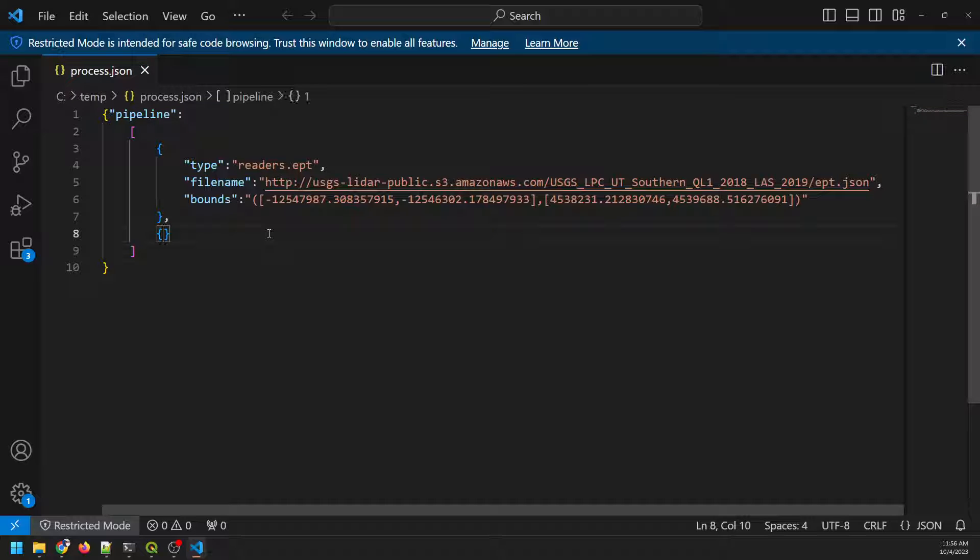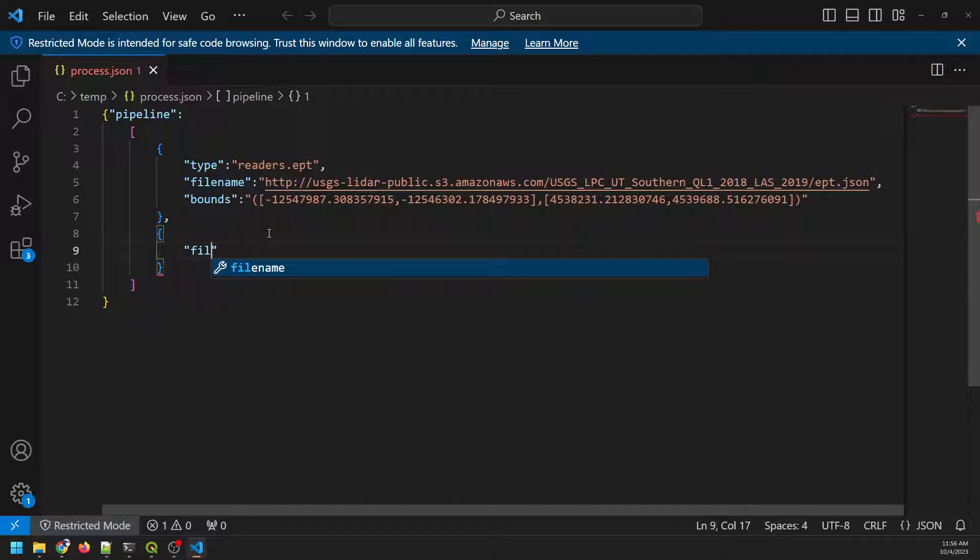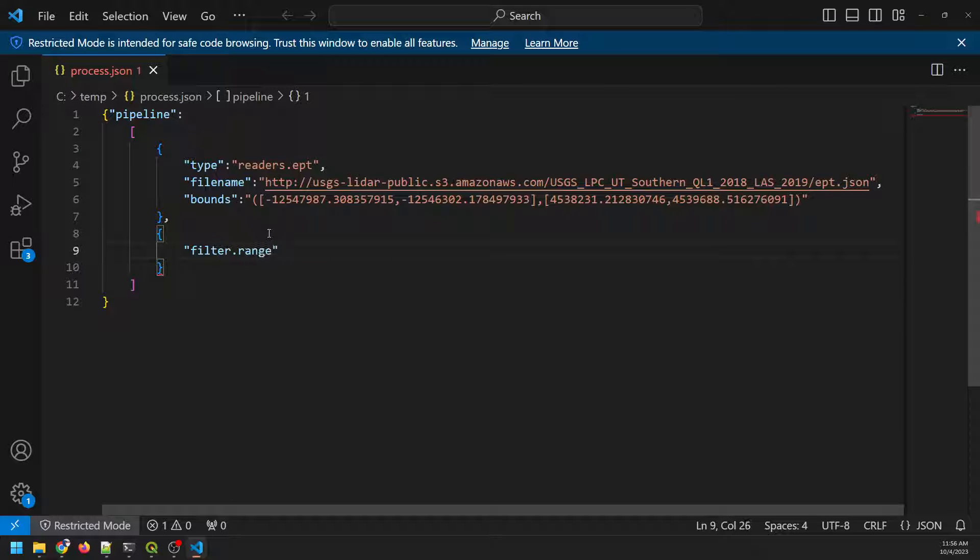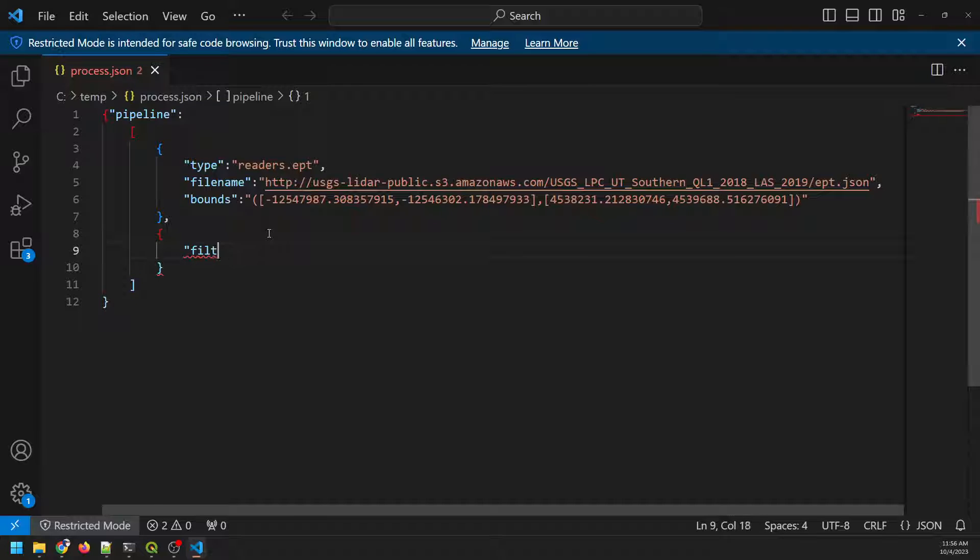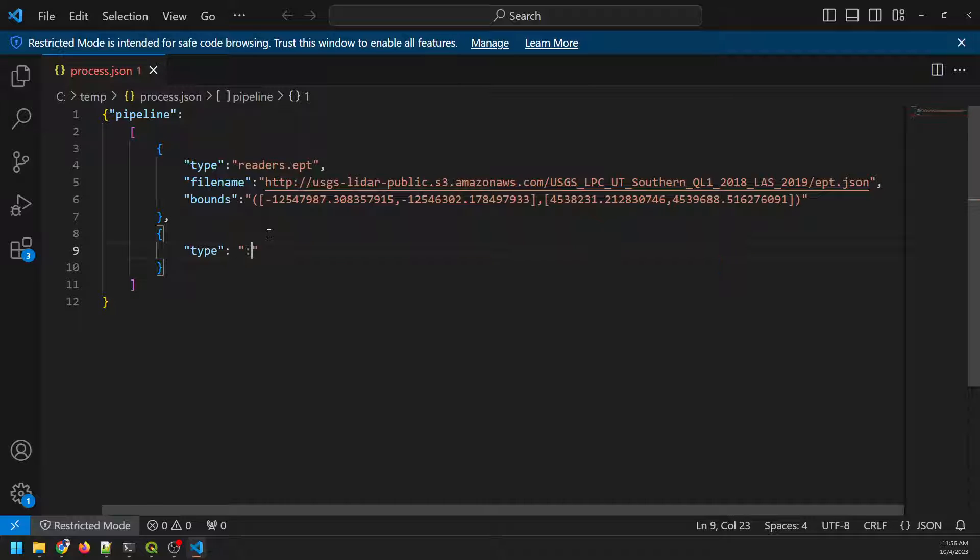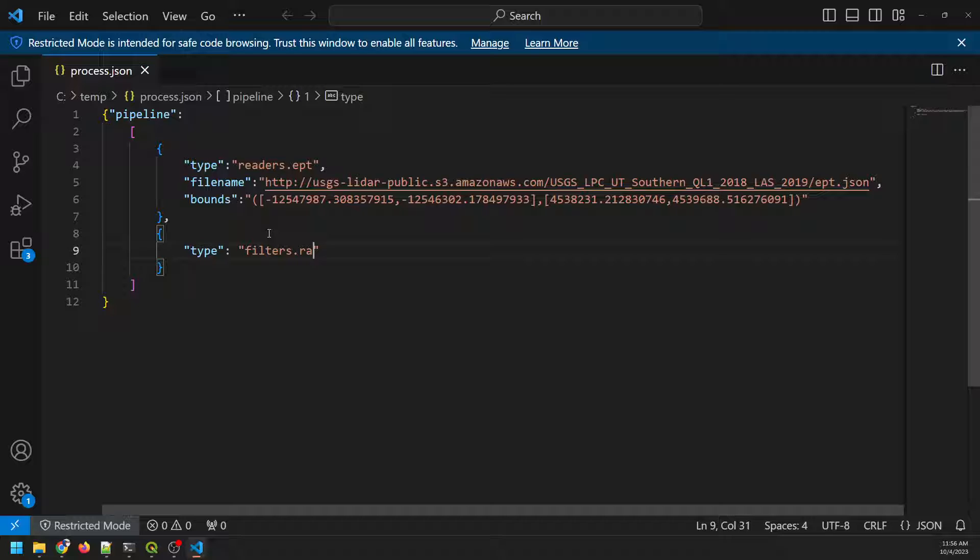What I want to do is I want to add a filter here. So a filter, we'll do filters.range, and a filter is just going to limit the point cloud to specific points. And so what I'm going to do here, I'm sorry, I did this wrong. This is the type. So we're going to specify a type, and it's going to be filters.range. It's going to be a range filter. And now I'm going to specify the limits of this filter.